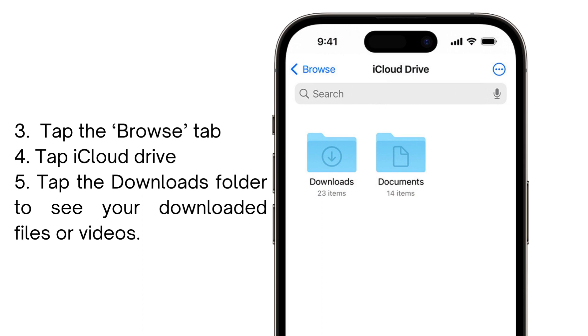Then tap the Browse tab, click on iCloud Drive, and tap the Downloads folder to see your downloaded files or videos.